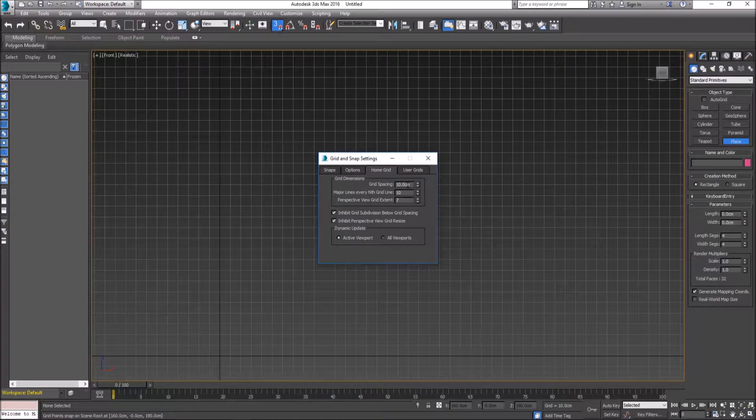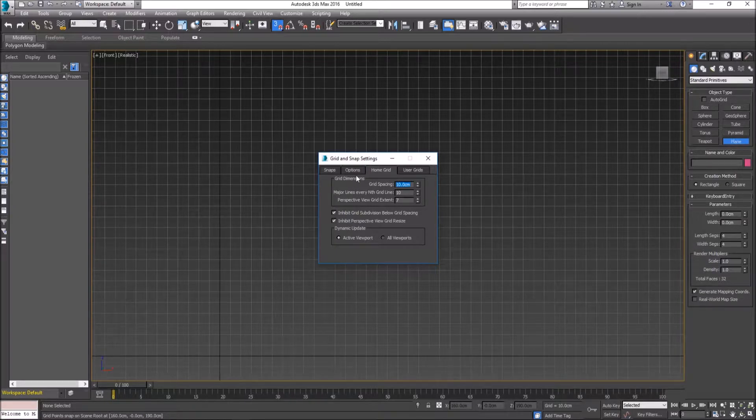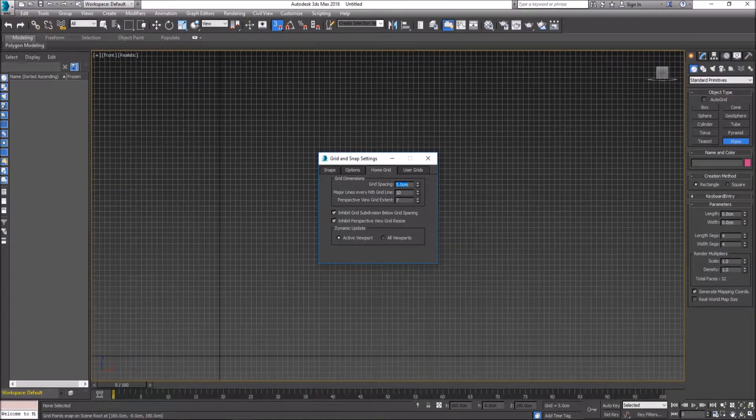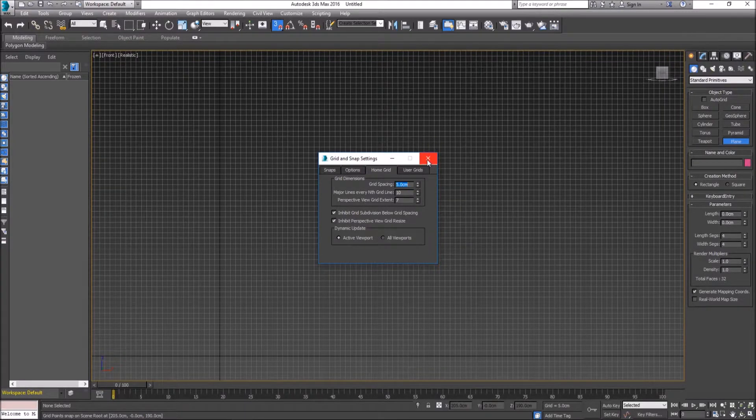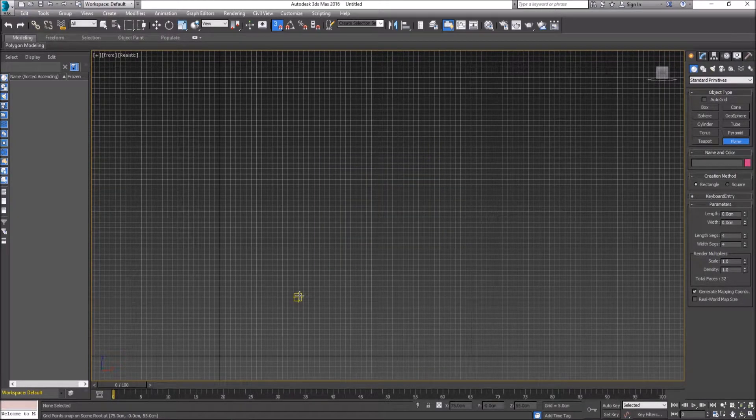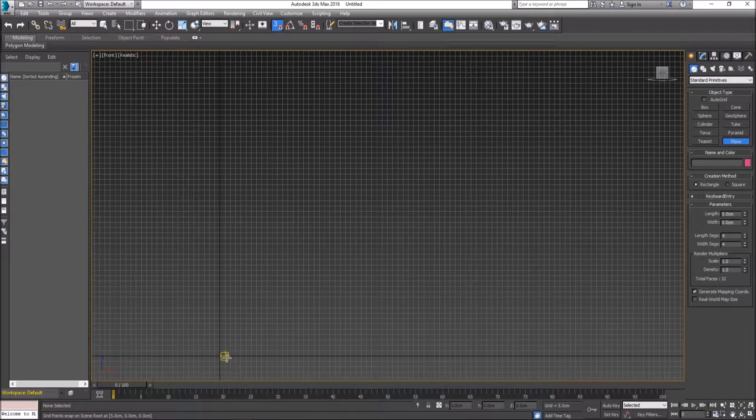In Home Grid we're going to change it from a grid spacing of 10 to 5 centimeters, and now we can begin.